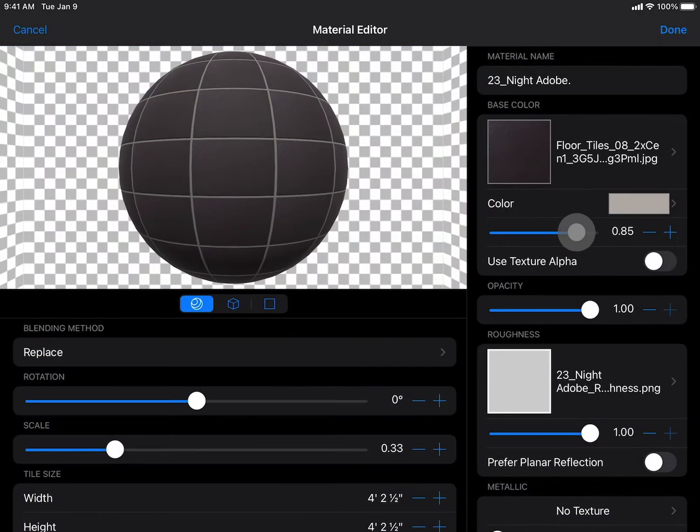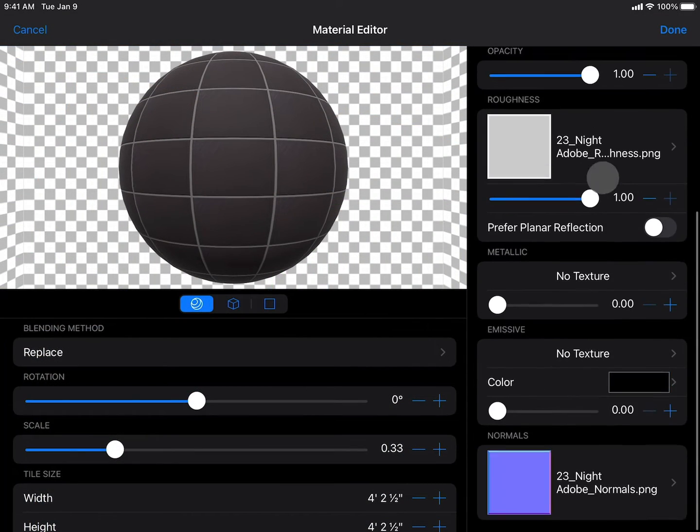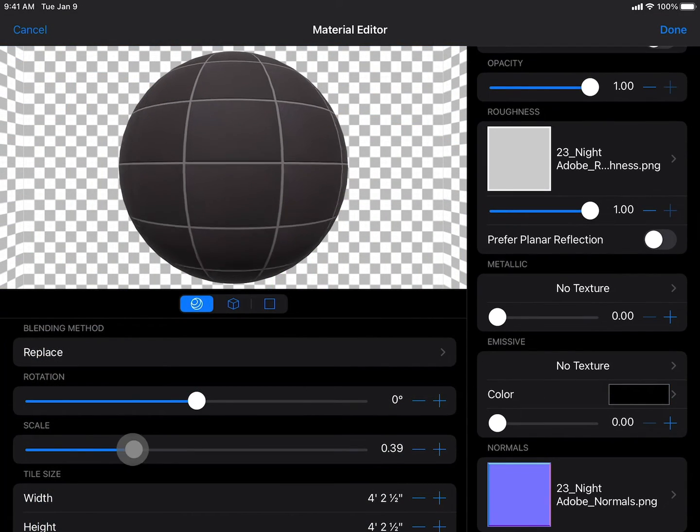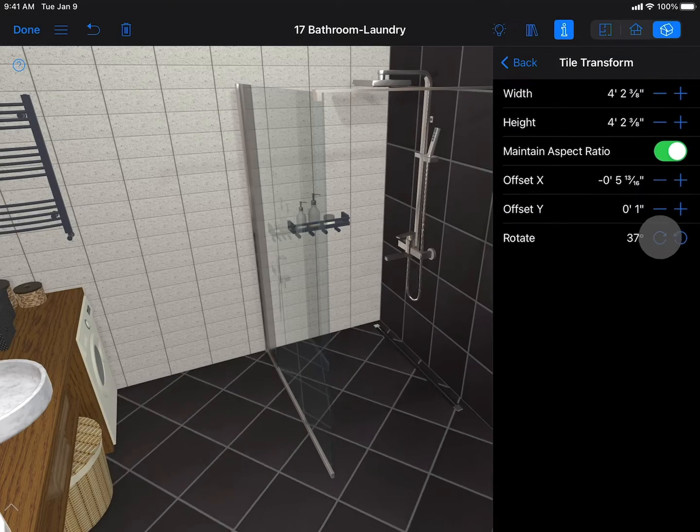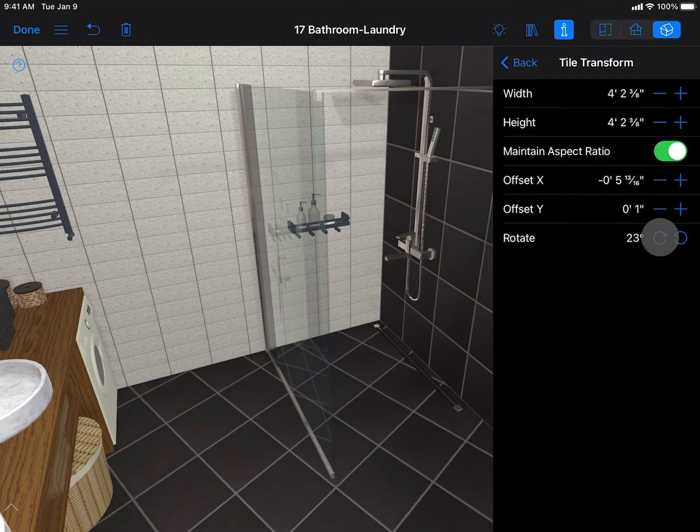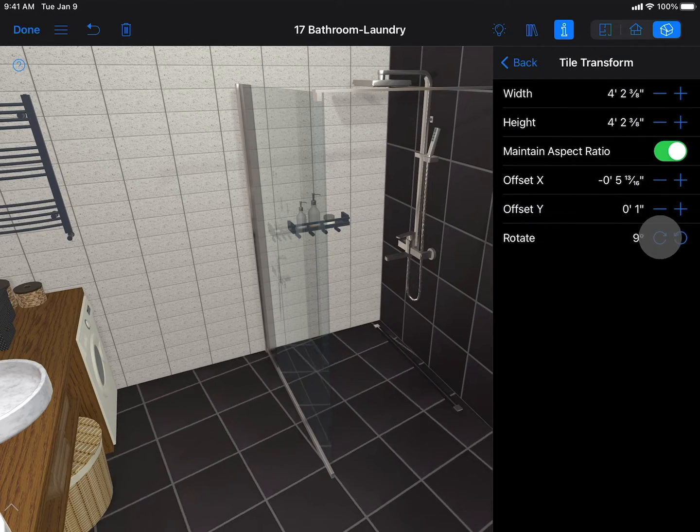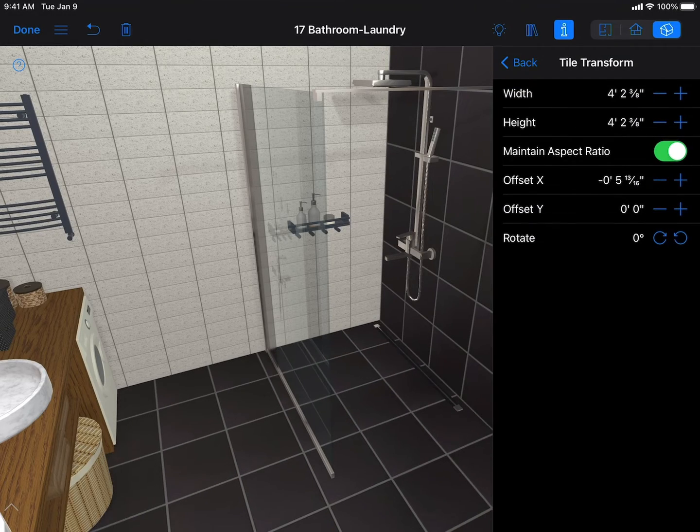With the help of the Advanced Material and Tile Transform editors the imported materials can achieve a more realistic look for your project.